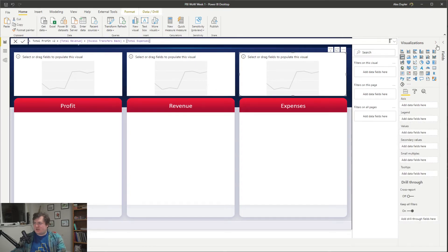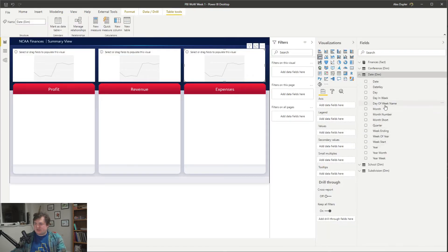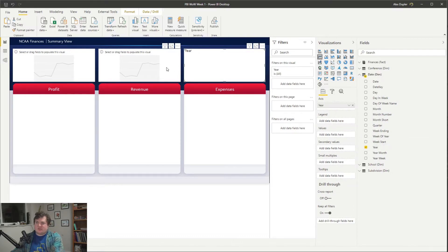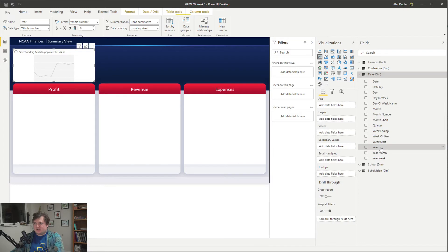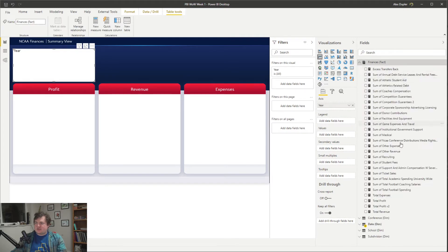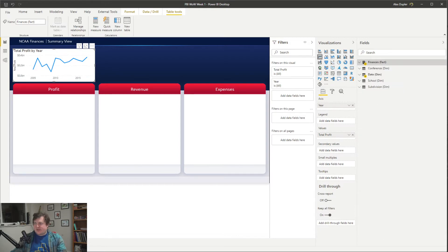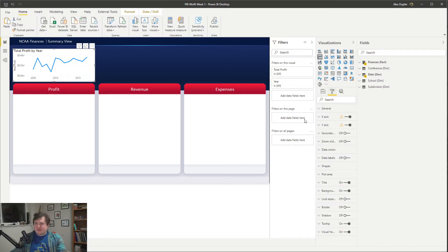Our data is all at the year grain, so we're just going to use year as our axis for all of these. Honestly, we should just do one chart and then once we get the chart right, copy and paste it. This one is profit, so we're going to use profit as our values. In Spencer's example he did revenues, expenses, and profit, but I think profit should come first — it's most important. Since we've got most of our formatting in our background, we want to turn off a lot of the stuff on this visual — turn off the background and turn off the grid lines.